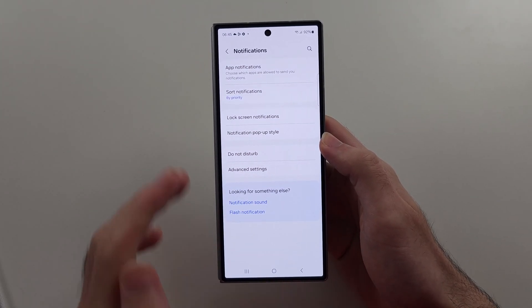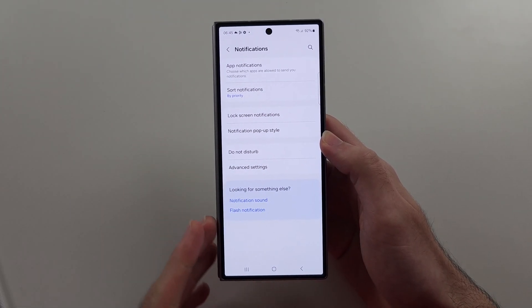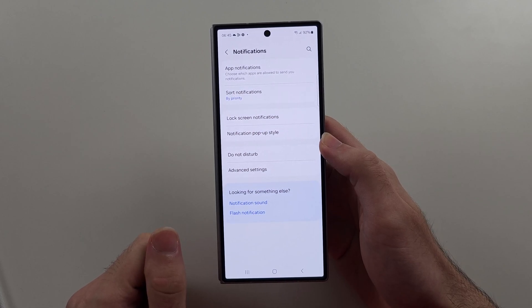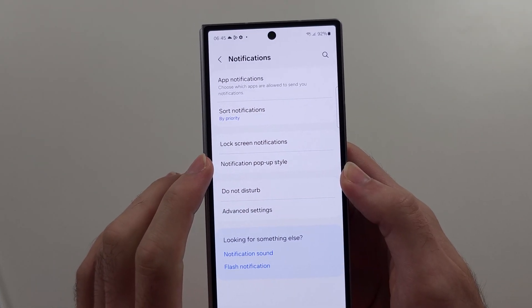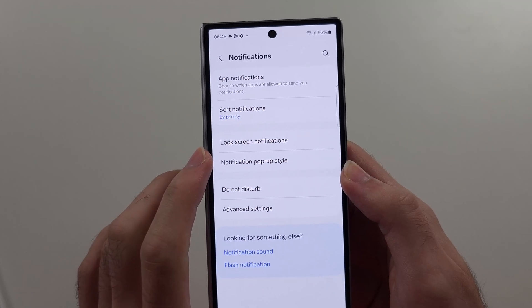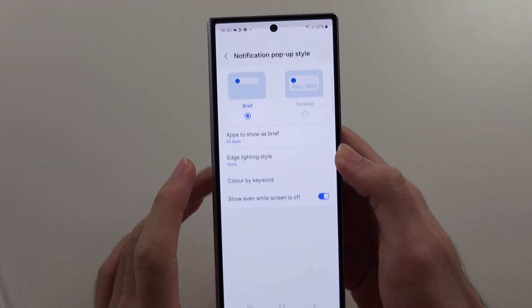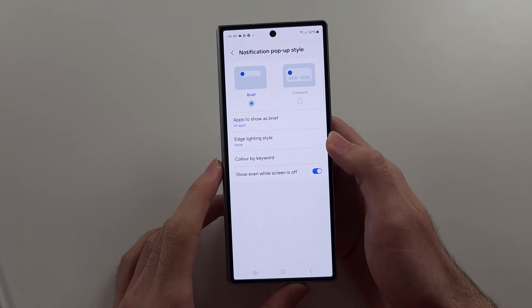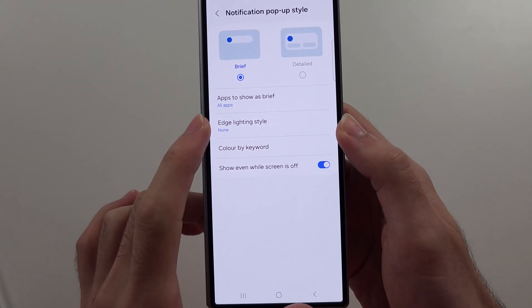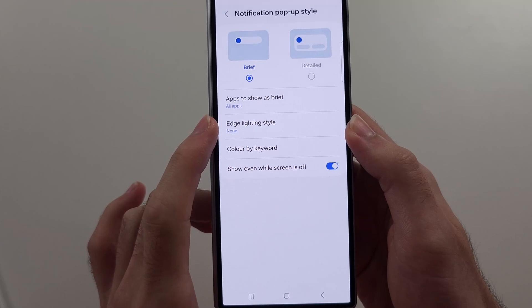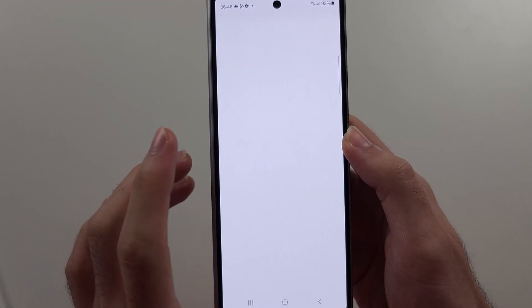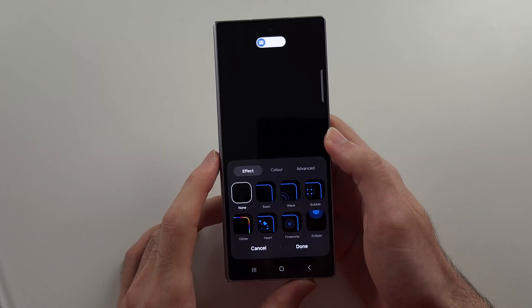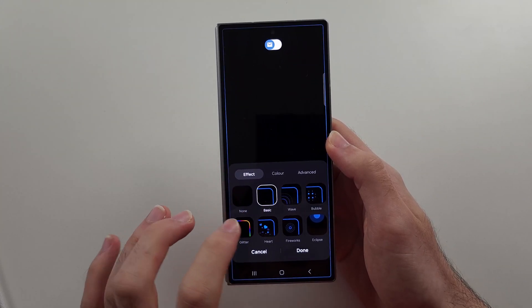Now let's go back to the Notification Settings, then we will choose the Notification Pop-Up Style, and then we will see the Edge Lighting Style. This won't be greyed out now, so we can tap on this one and see our styles.